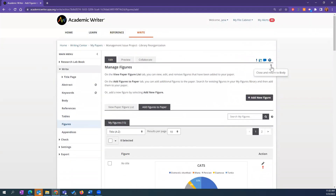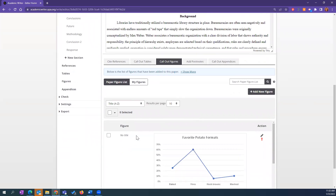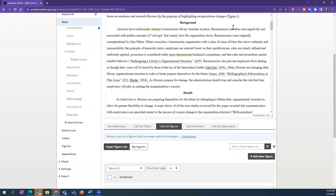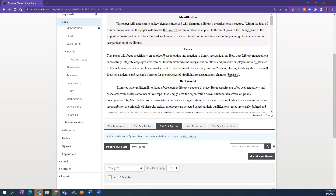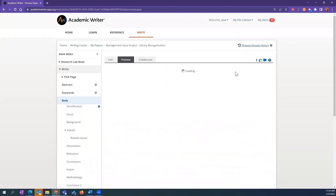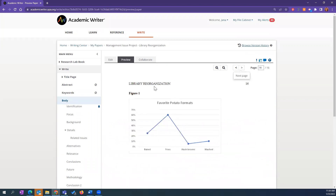There is a difference between the left-hand navigation and working below the paper. In order to add a figure or table to your paper, you need to be working below the paper — this is the only spot where you can specifically call out or embed a figure or table. If I add a call-out, it asks whether that's parenthetical or narrative. My cursor is up in the paper body and it says 'Figure 1.' It will change the numbering automatically.